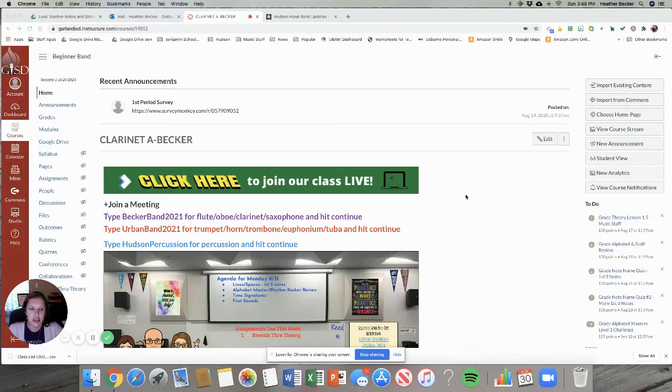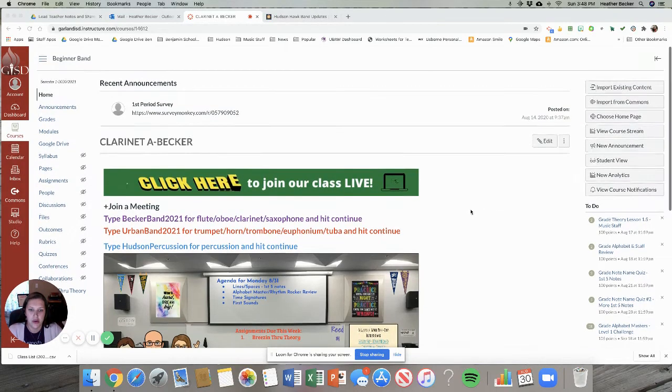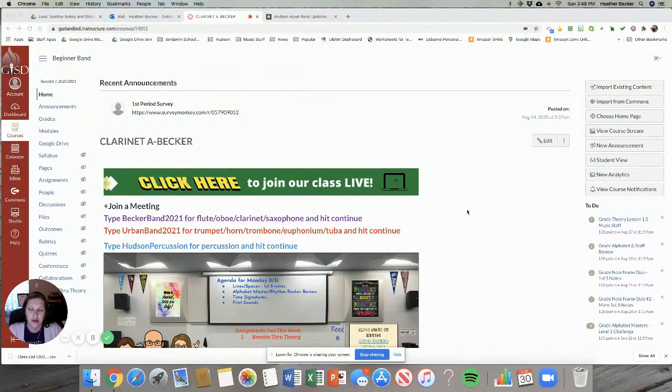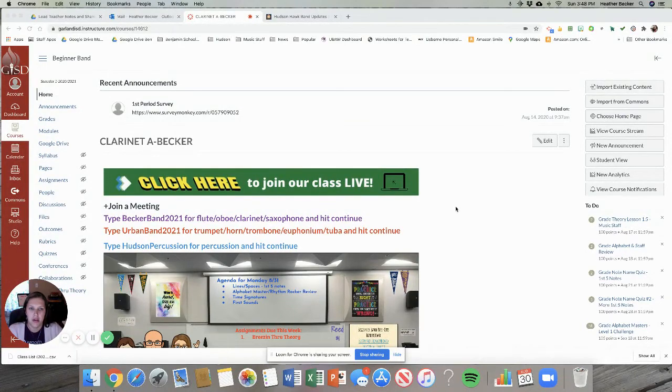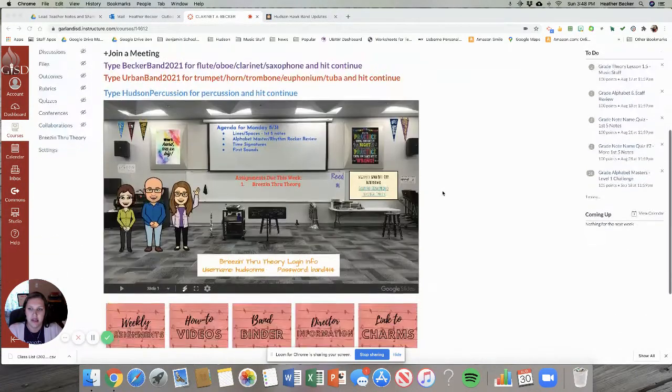Hello band! I wanted to take a minute to show you how to complete your Breezin' Through Theory assignments.